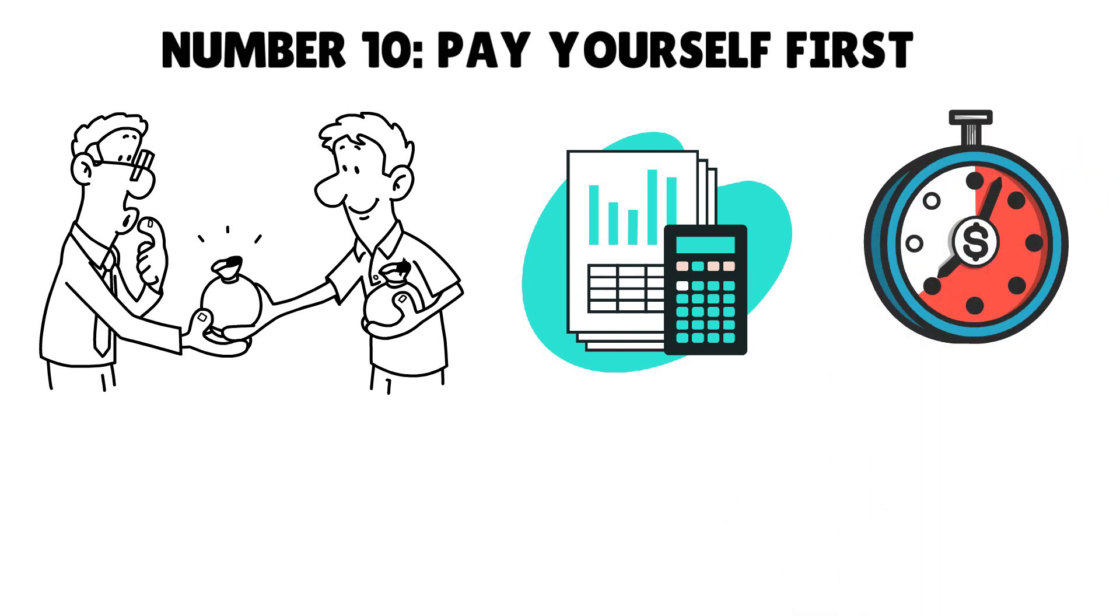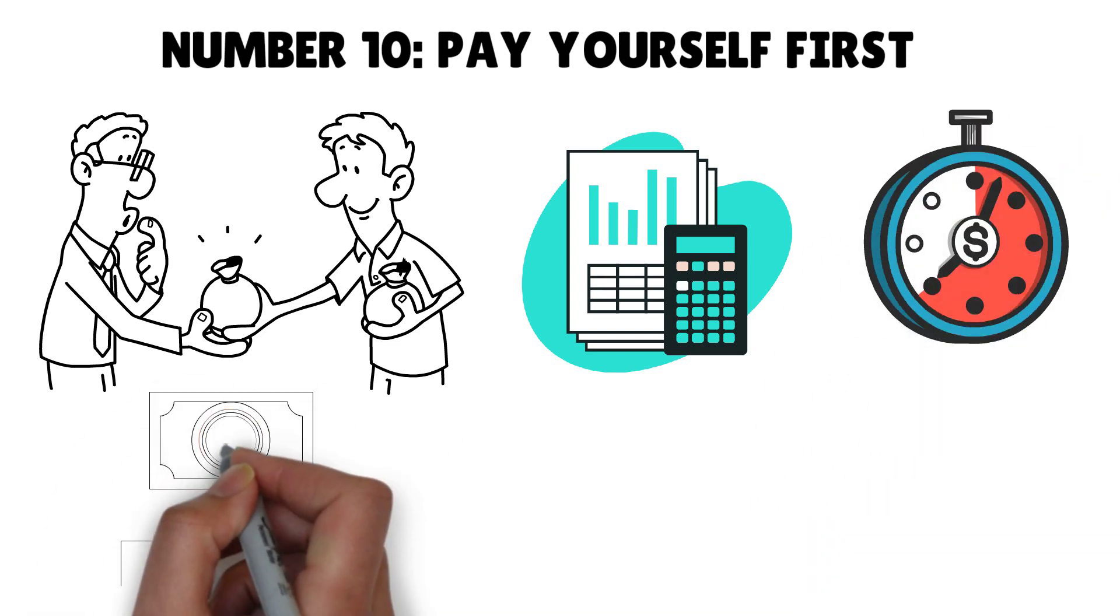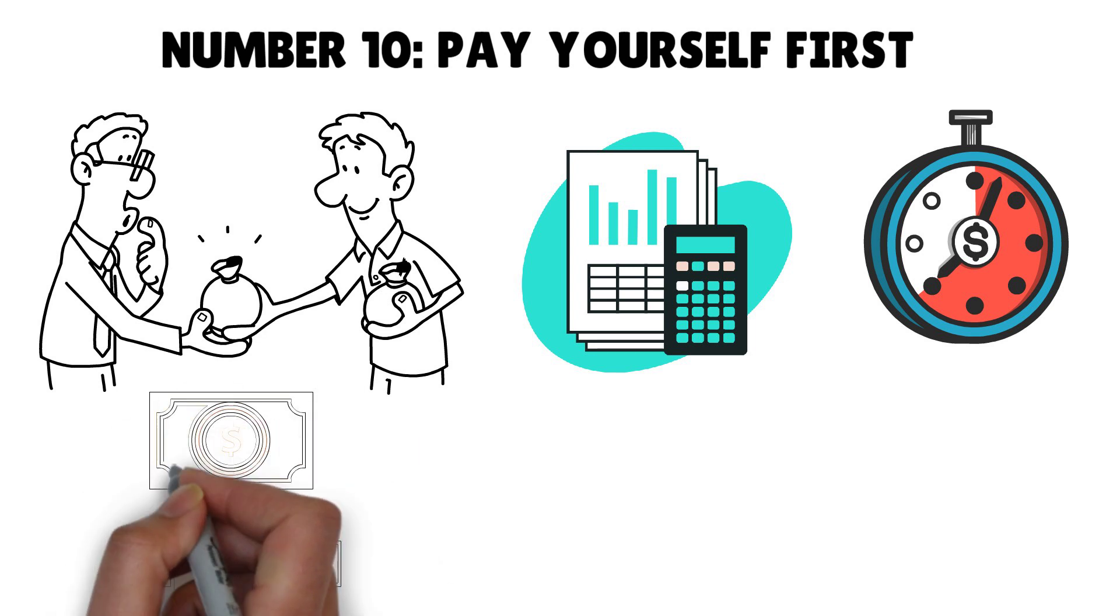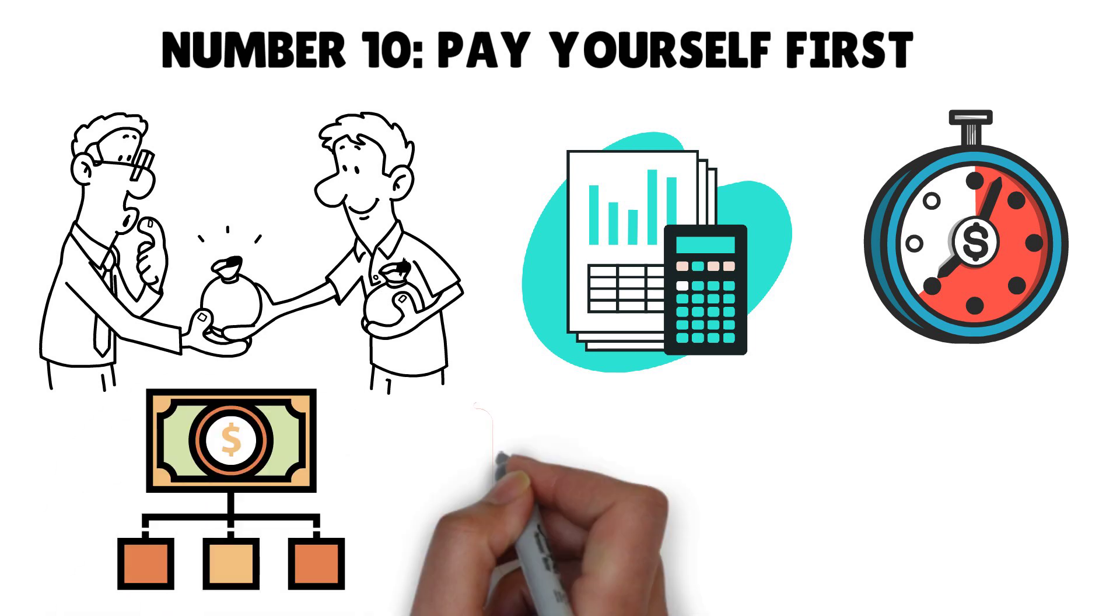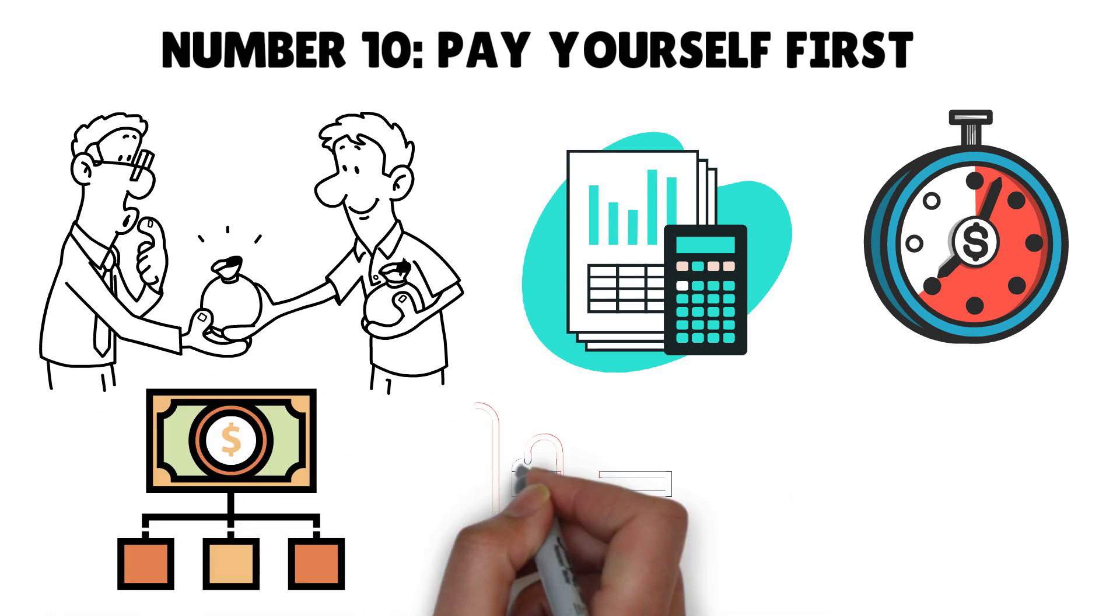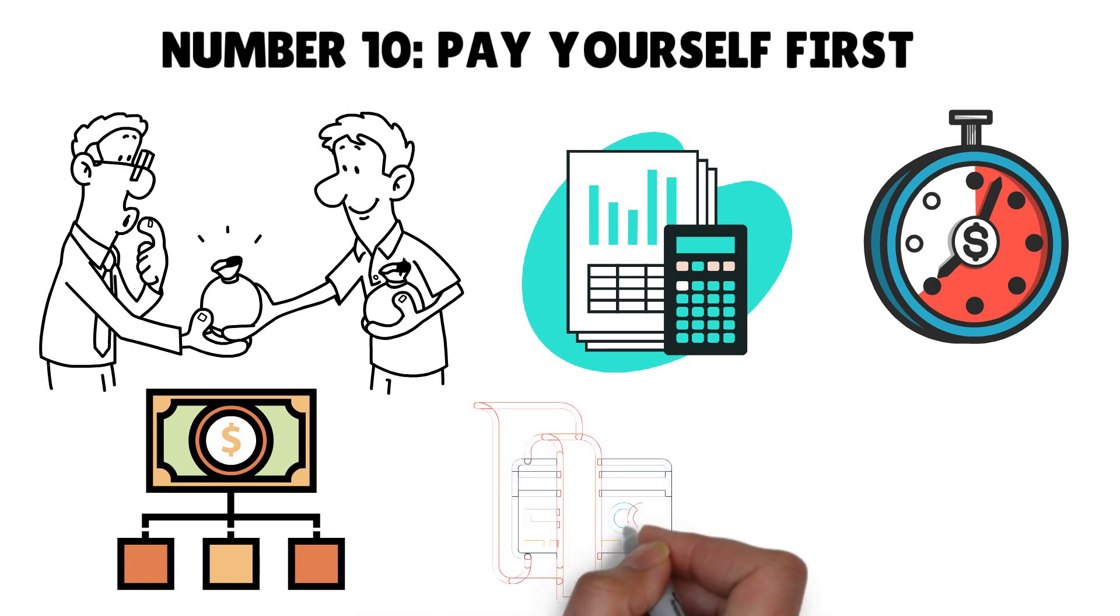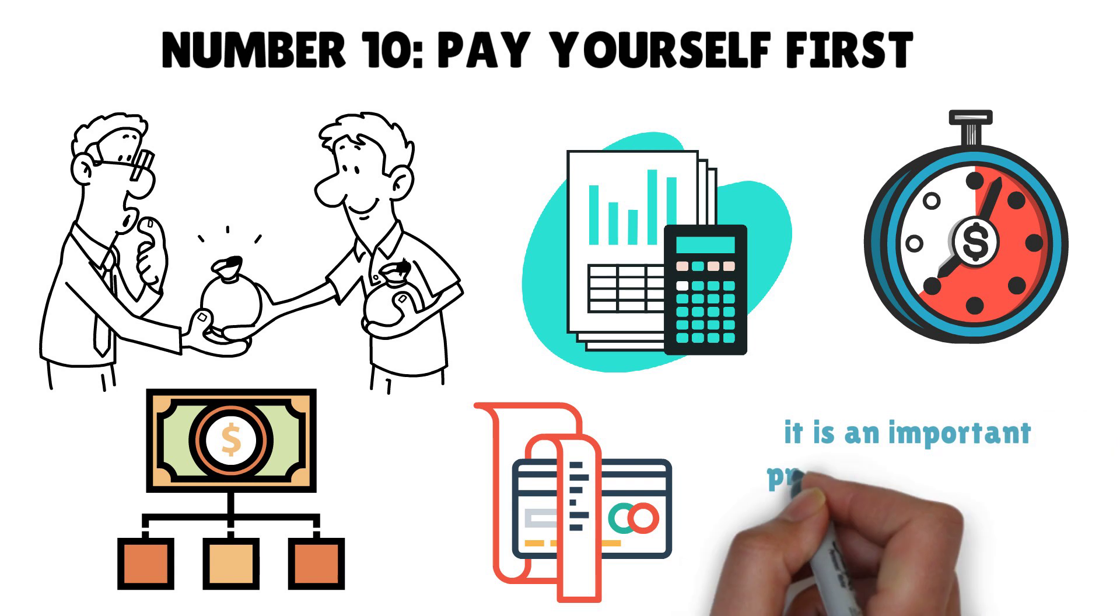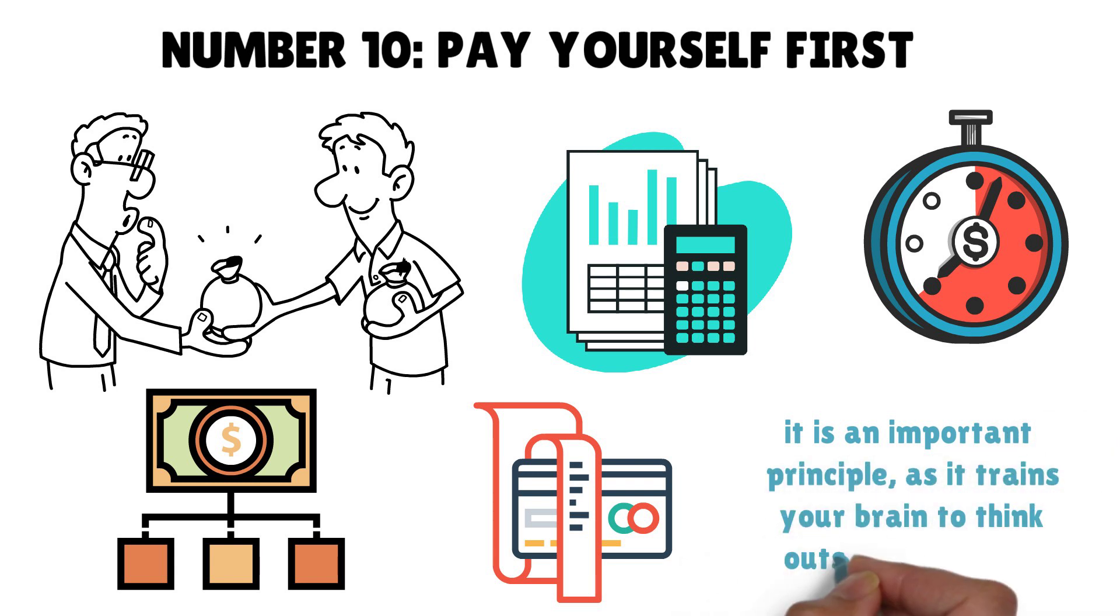Each month, when your salary enters your checking account, invest a certain amount of money into income-generating assets before you pay your bills. Kiyosaki added that even if you're short on money, use this pressure to inspire yourself and develop innovative ways to get enough money to pay the bills before it's due. Although it's difficult, it is an important principle as it trains your brain to think outside of the box.